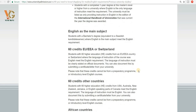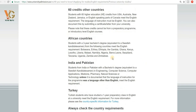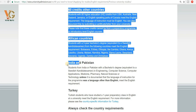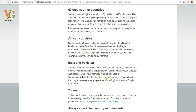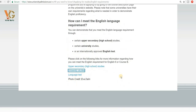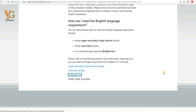This letter can be obtained from your previous educational institution and applies to many countries. For students from India and Pakistan, those with a bachelor's degree in engineering, computer science, computer applications, medicine, pharmacy, natural sciences, or technology do not need to provide an IELTS score to apply for a bachelor's degree in Sweden. However, if you studied in your mother tongue, you will need to take a language test.